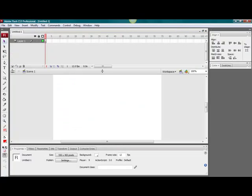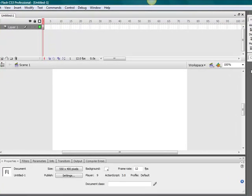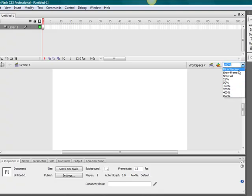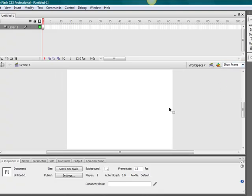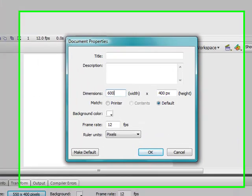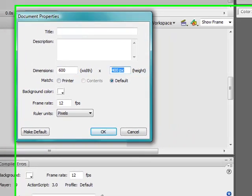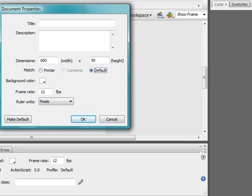Hello and welcome to this Adobe Flash CS3 professional tutorial. I will be showing you how to make a navigation bar. It is fairly easy. It has a little coding, not too much, so you don't have to worry about it that much.